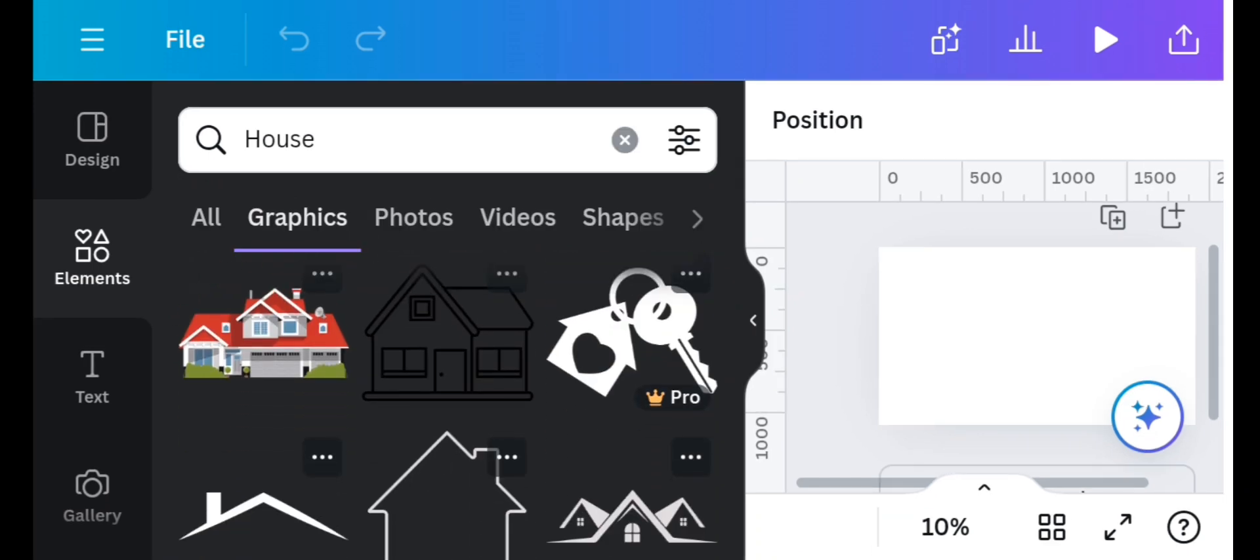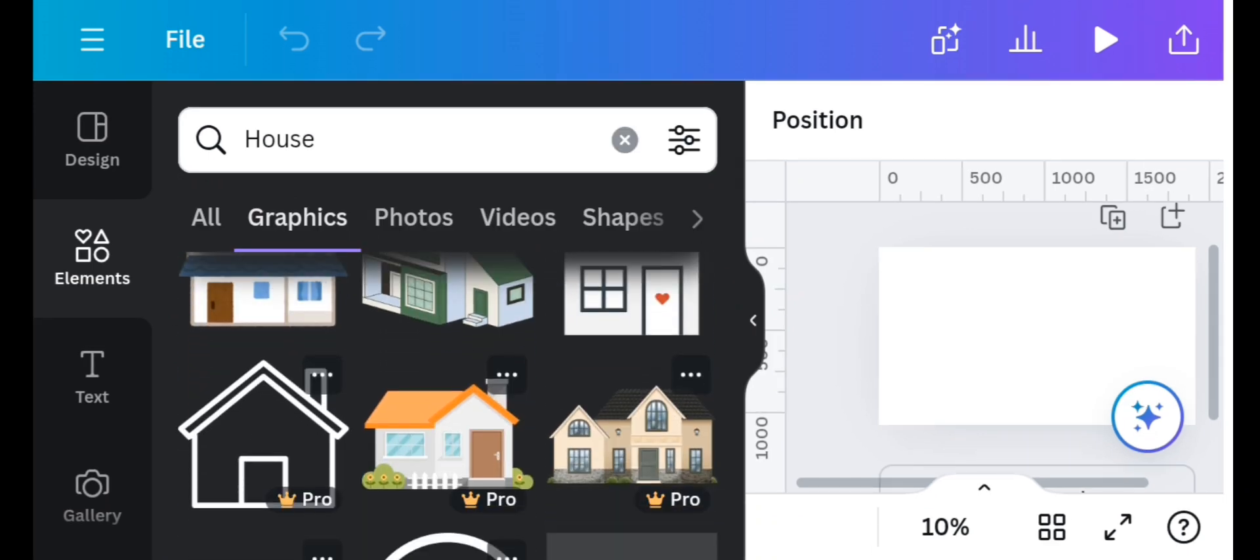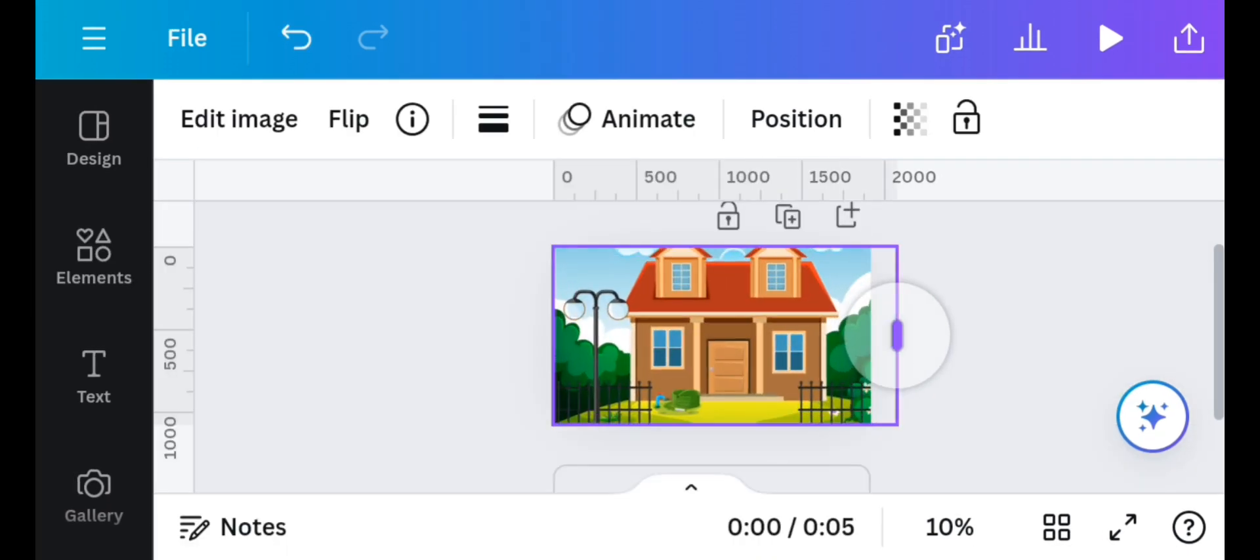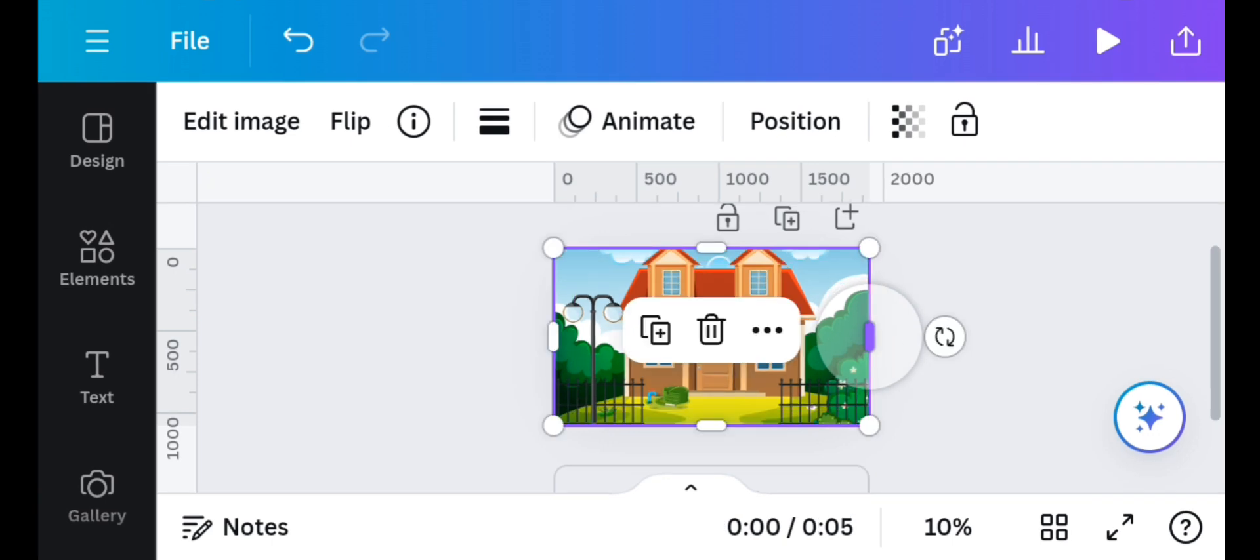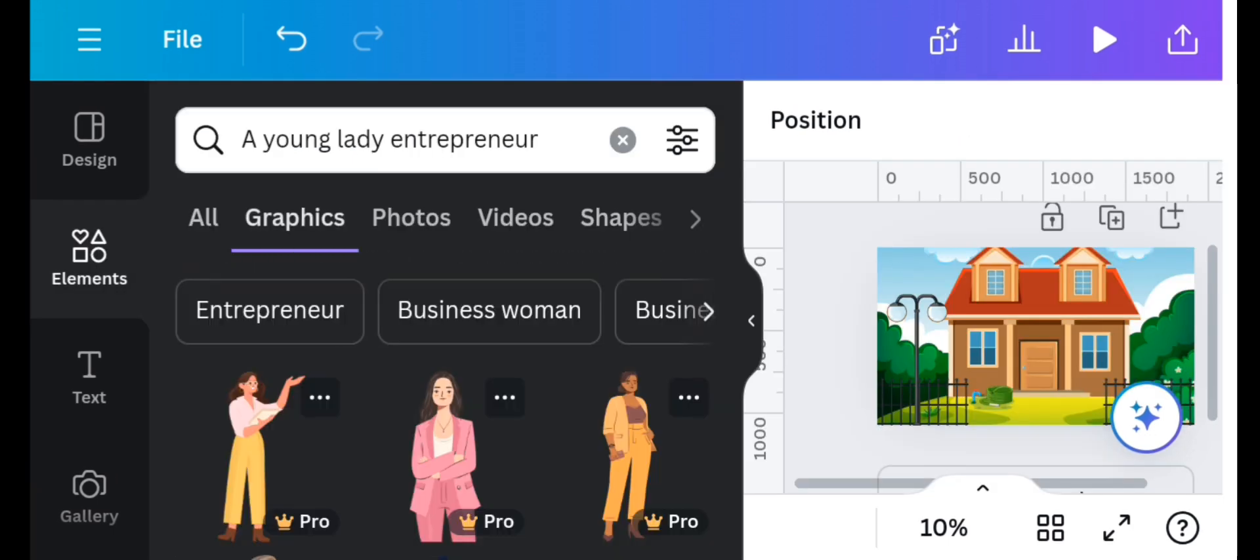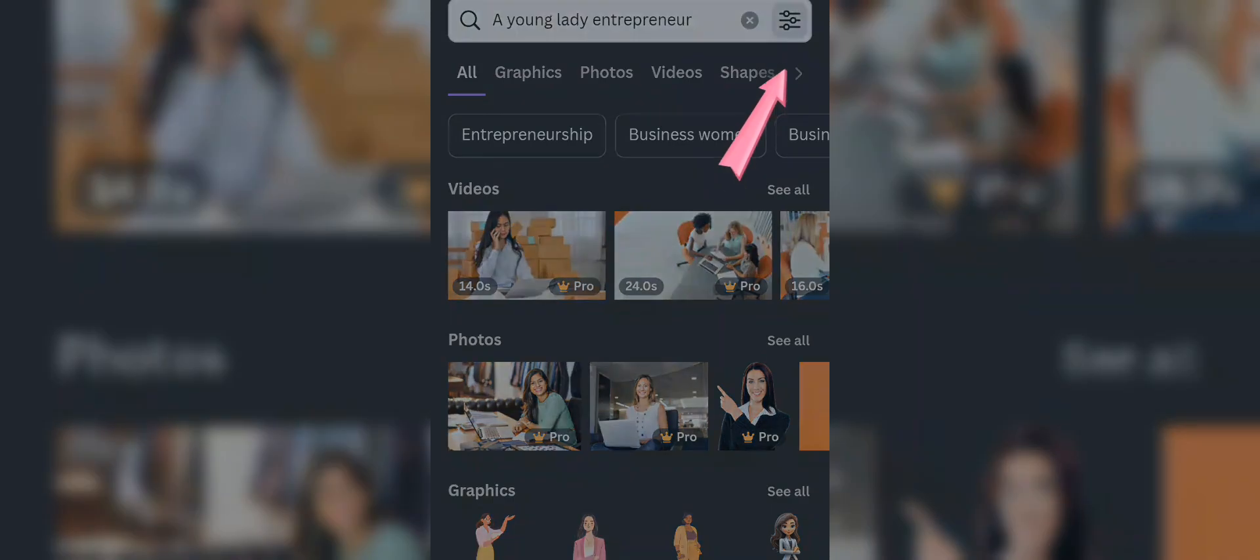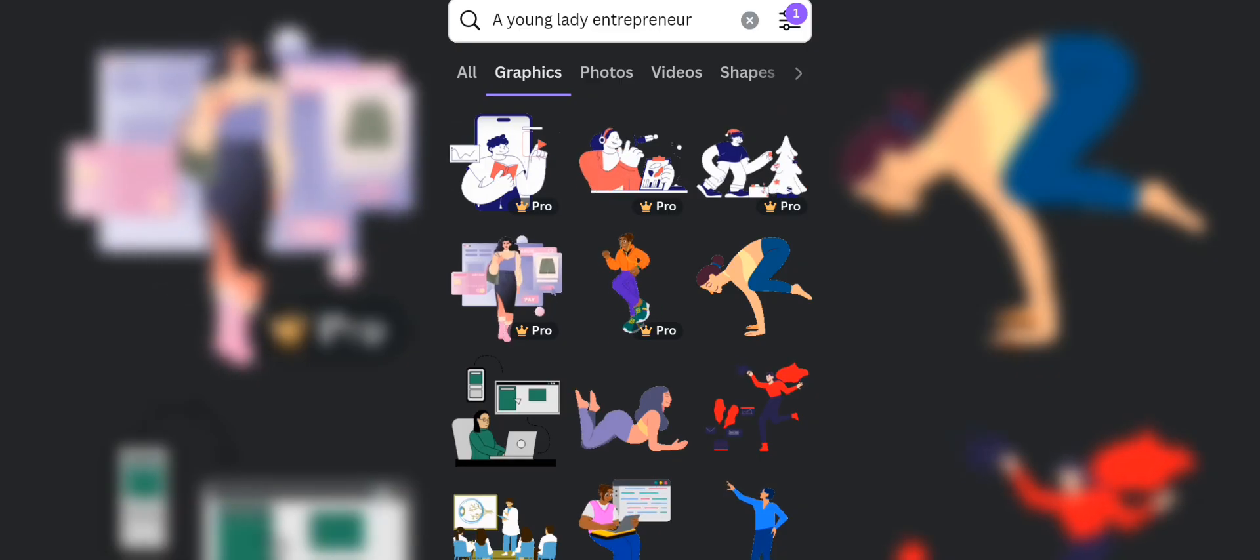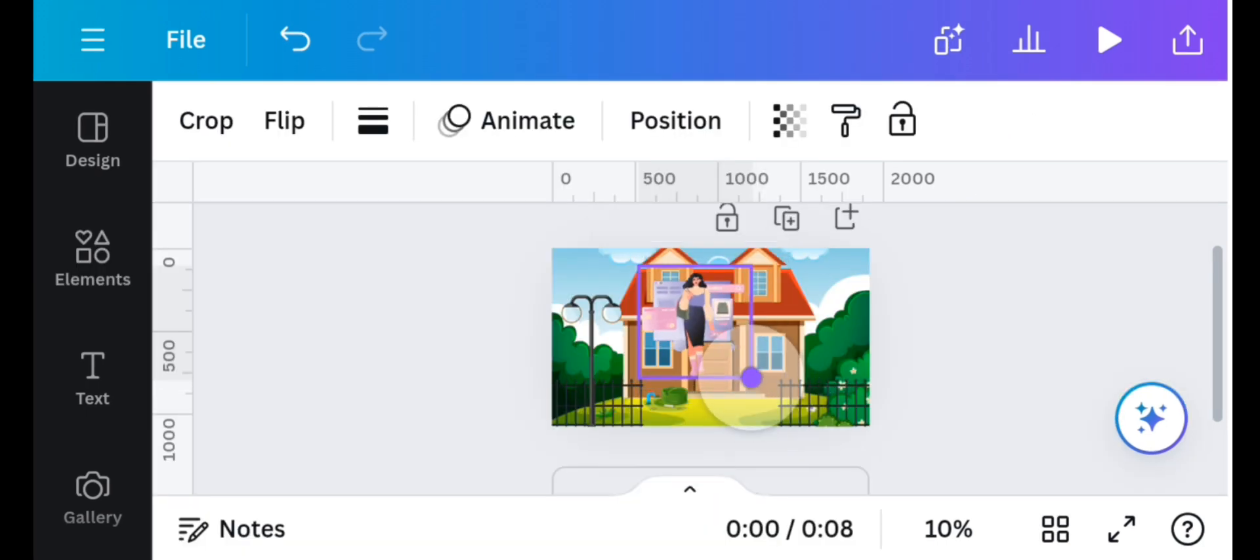Add a new page. In the element search for house. I'll select this. Then head back to the element once again and search for 'young lady entrepreneur'. Click here and tick animated, and then select your preferred one. I will go for this.